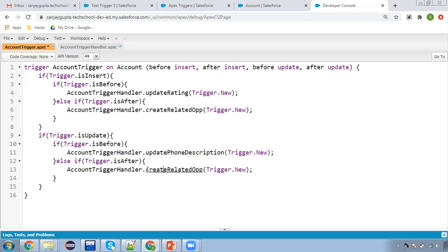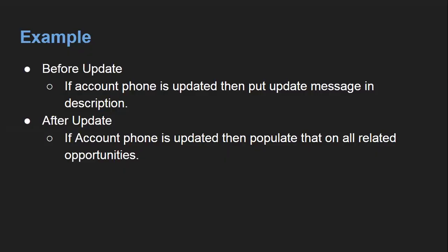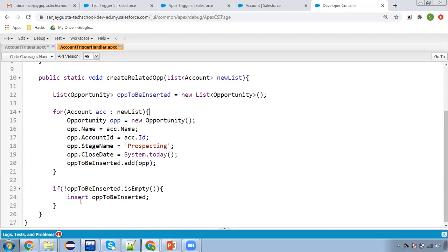Here I'm going to write the update method. The other scenario is for after update: if account phone is updated, populate that on all related opportunities — I'll demo that later. First we'll discuss the updatePhoneDescription method. You can see two error messages because these methods are not yet defined, so now I'm moving to the trigger handler to define them.